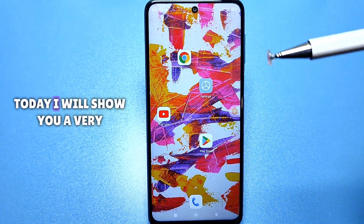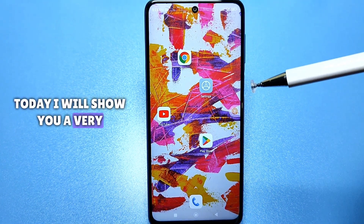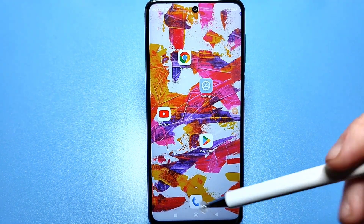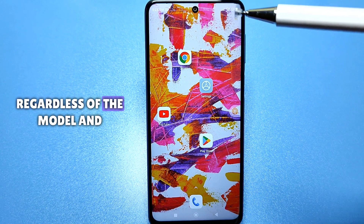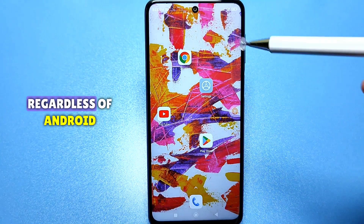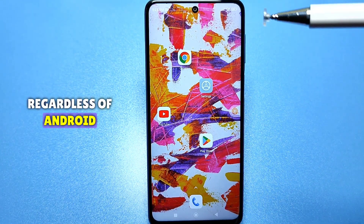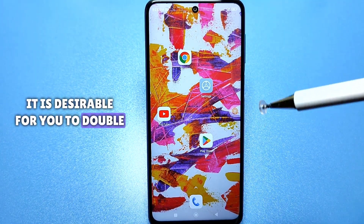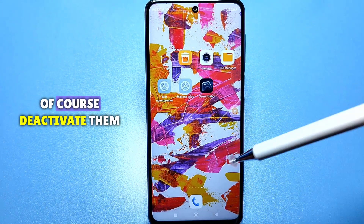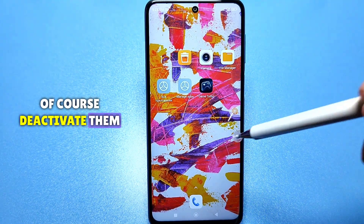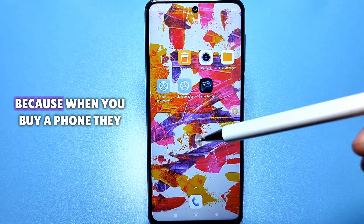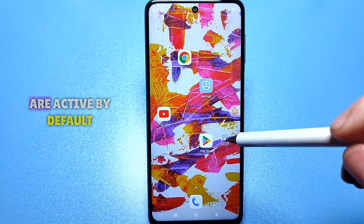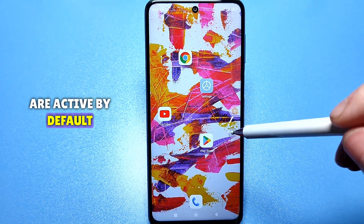Hello everyone. Today I will show you a very important setting on every phone. Regardless of the model and regardless of Android, it is desirable for you to double check them and deactivate them as well, because when you buy a phone, they are active by default.